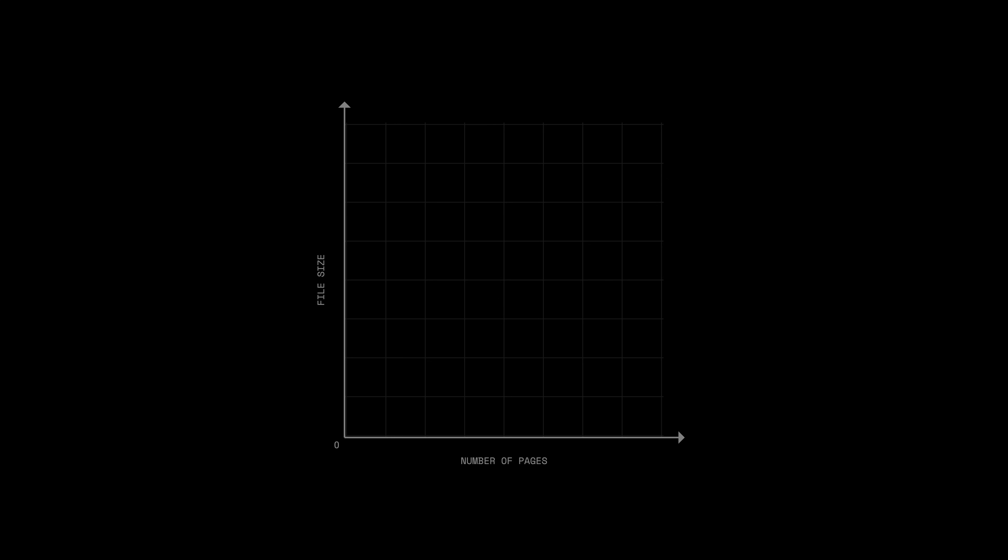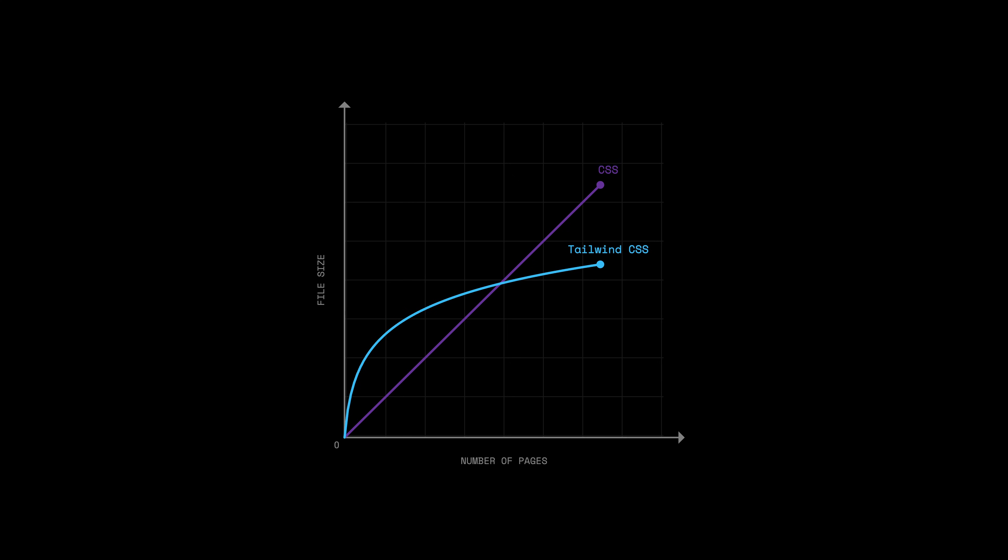Tailwind 16KB includes that pre-flight reset we talked about in chapter 2. It's a reset sheet that normalizes all the browser quirks so your site looks the same on Chrome and Safari. And that's the base cost. Vanilla CSS on the other hand is pay for what you use. I only wrote the lines I needed, so it's tiny. However, this is a single page. If I added 50 more pages to this app, the vanilla CSS file would grow linearly. Every new page means new classes. But the Tailwind file would flatten out. It would behave logarithmically over each new added page.